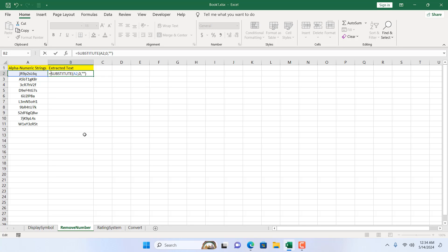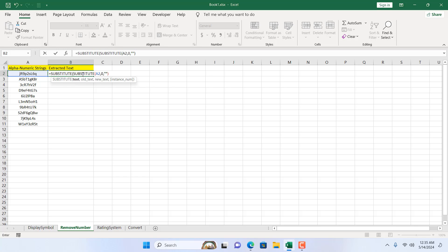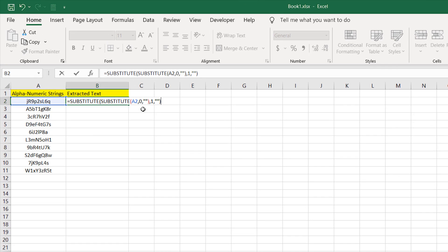The next SUBSTITUTE will remove 1. I write SUBSTITUTE — the text argument will be the result already extracted from cell A2 with 0 removed — then comma, old text is 1, comma, new text is nothing. Close parenthesis. Now we have a pattern.